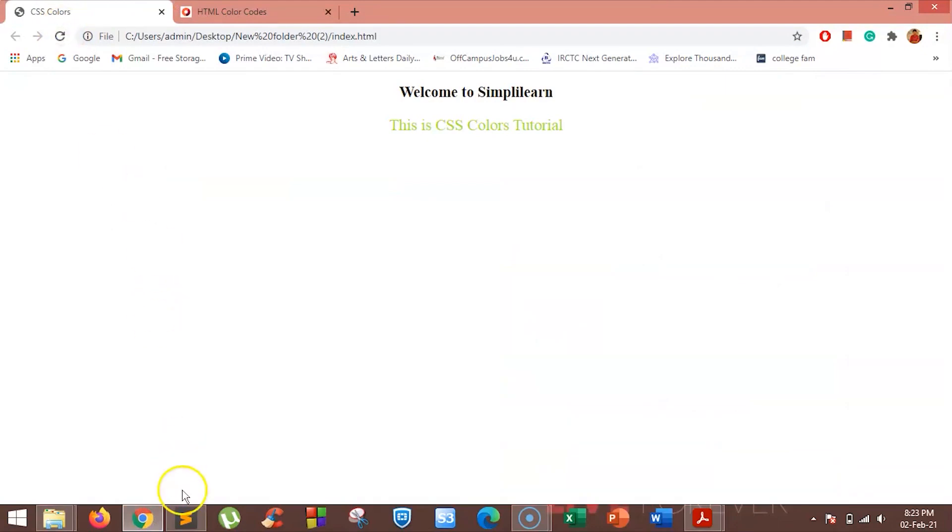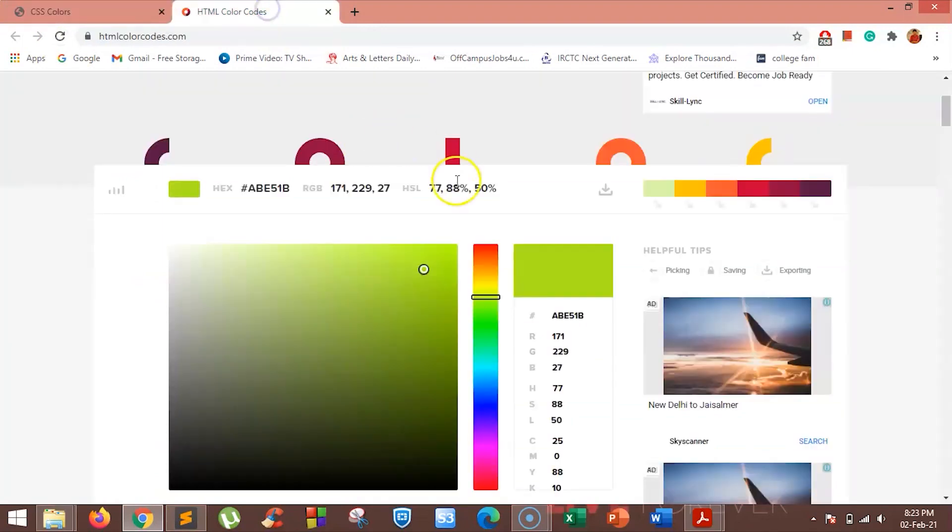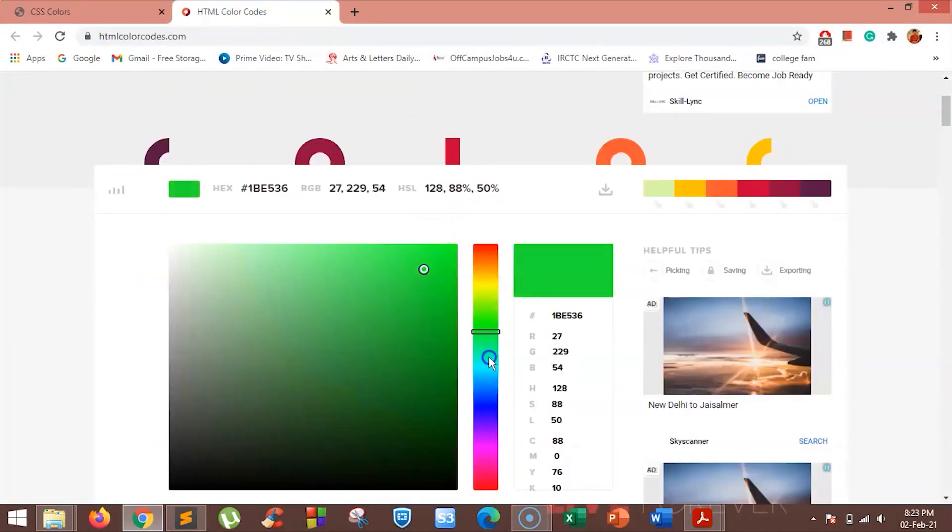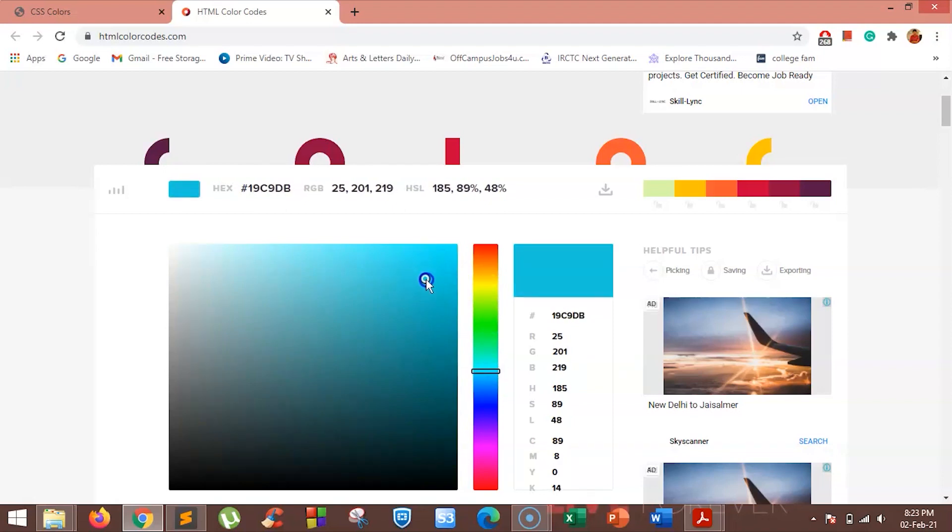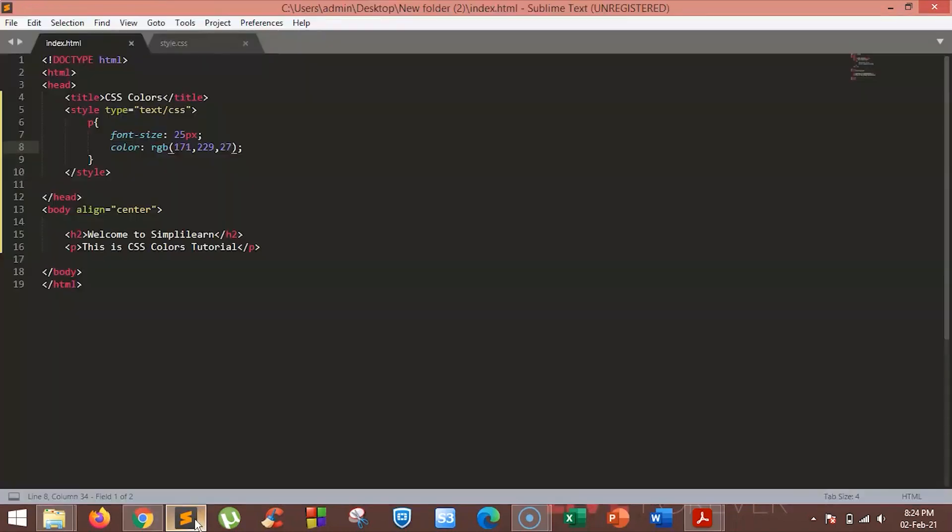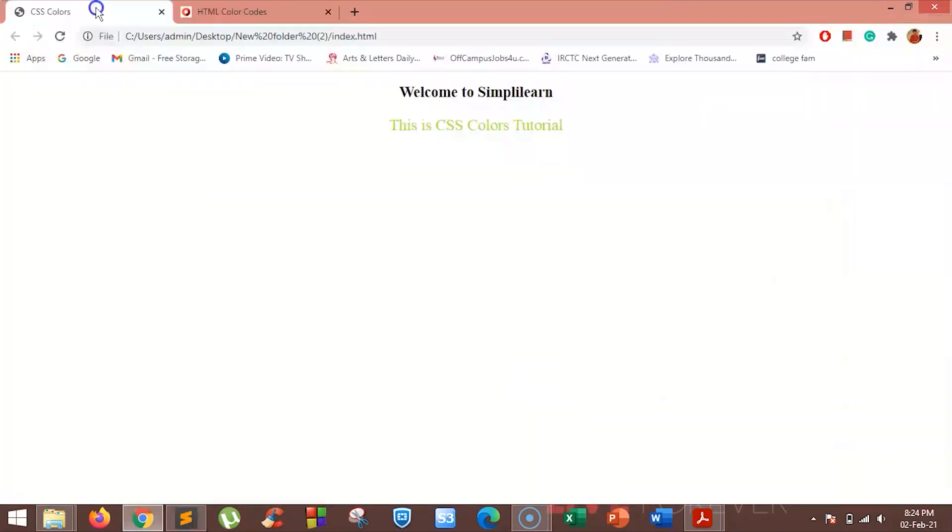Let's try one more. This time, we will use this RGB value for our text. You can see the color is changed to our desired value. In this way, you can use the RGB format to change colors.